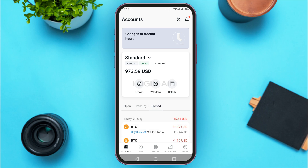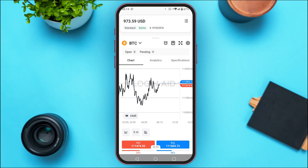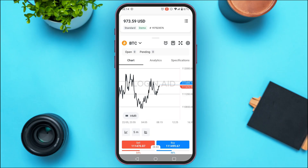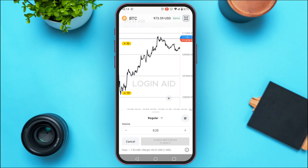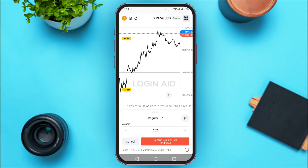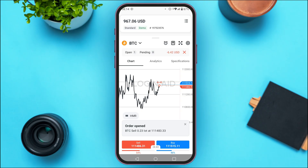Similarly, if you want to sell, tap on the trade option again and select the financial instrument you want to sell. After analyzing the chart analytics and specifications, tap on the sell option, set the volume, and tap confirm sale. The order will be opened.